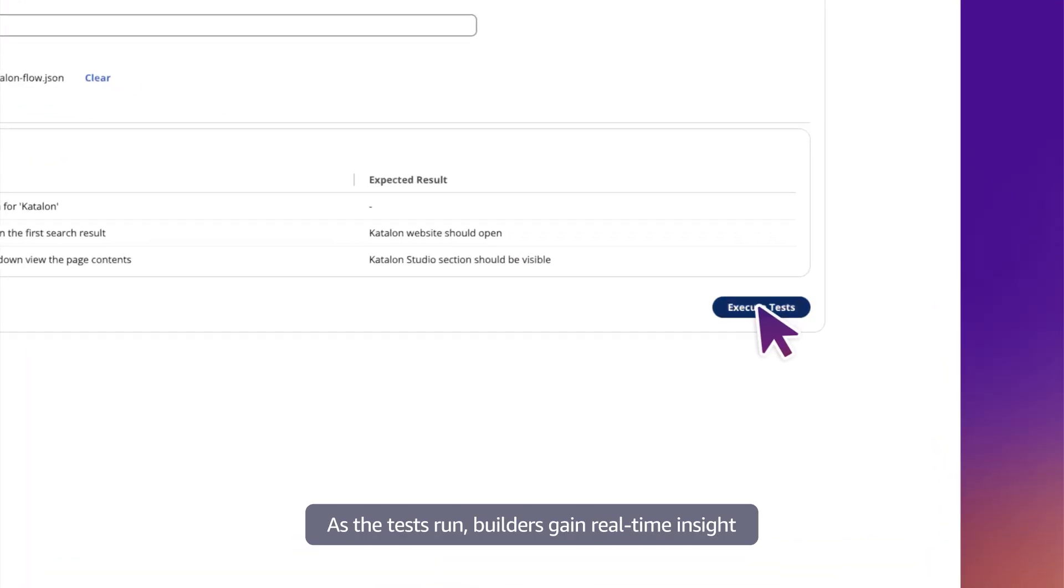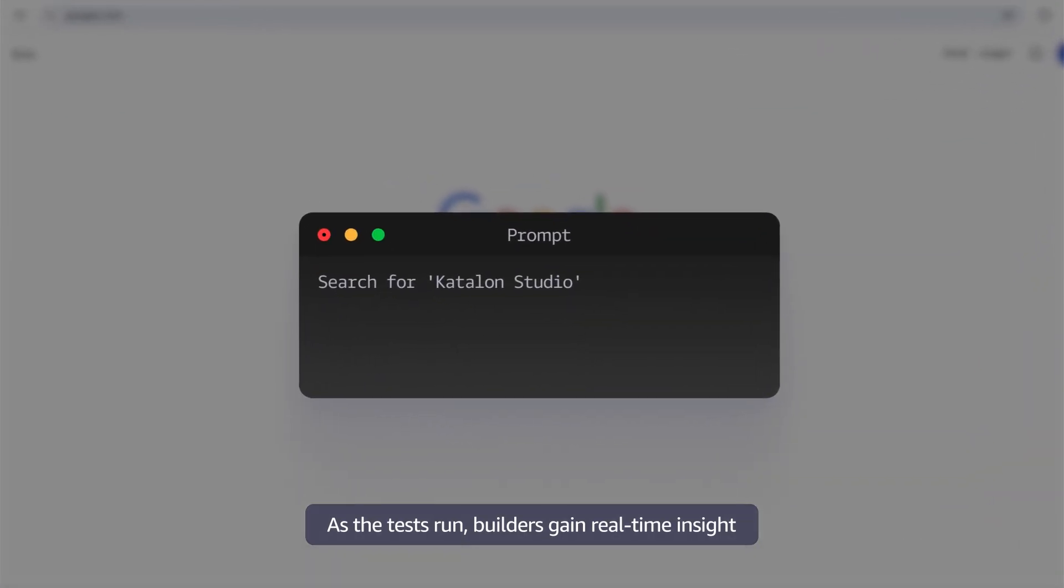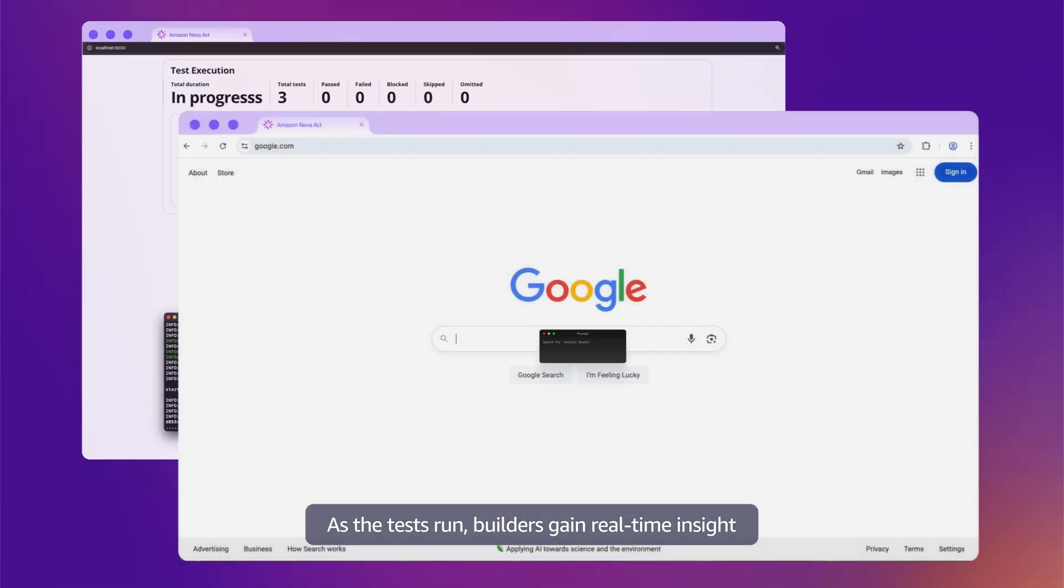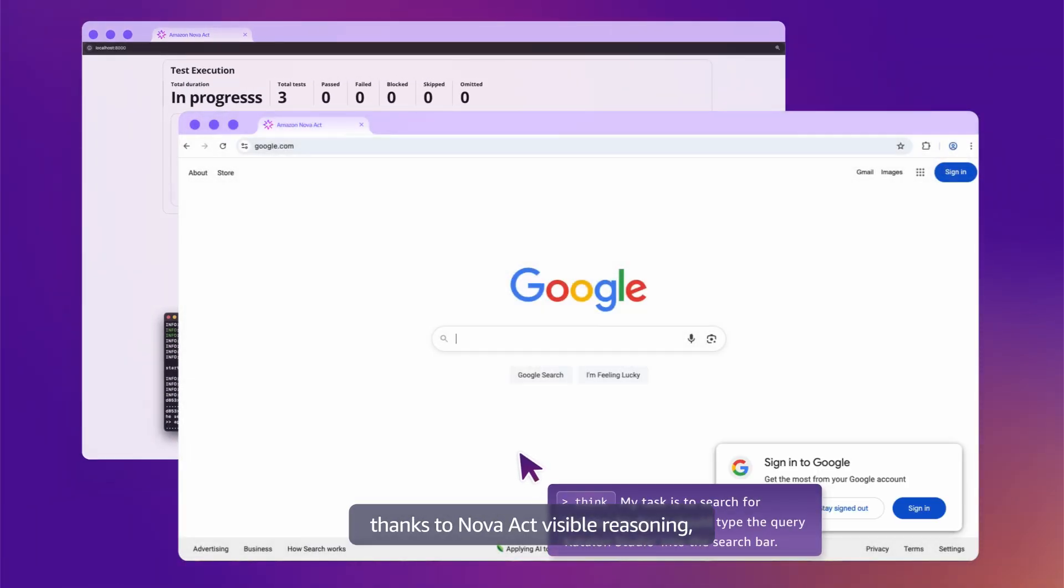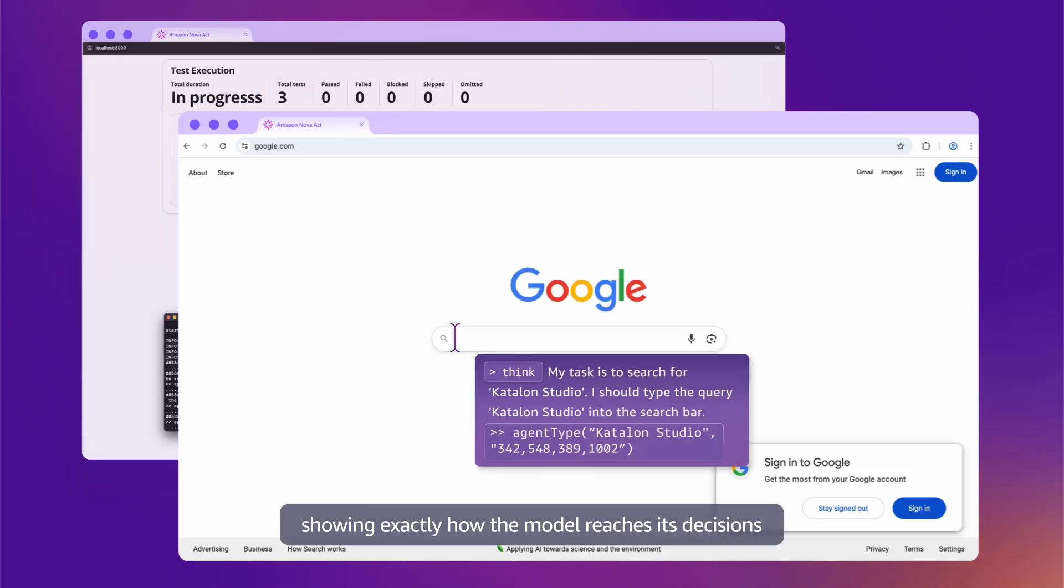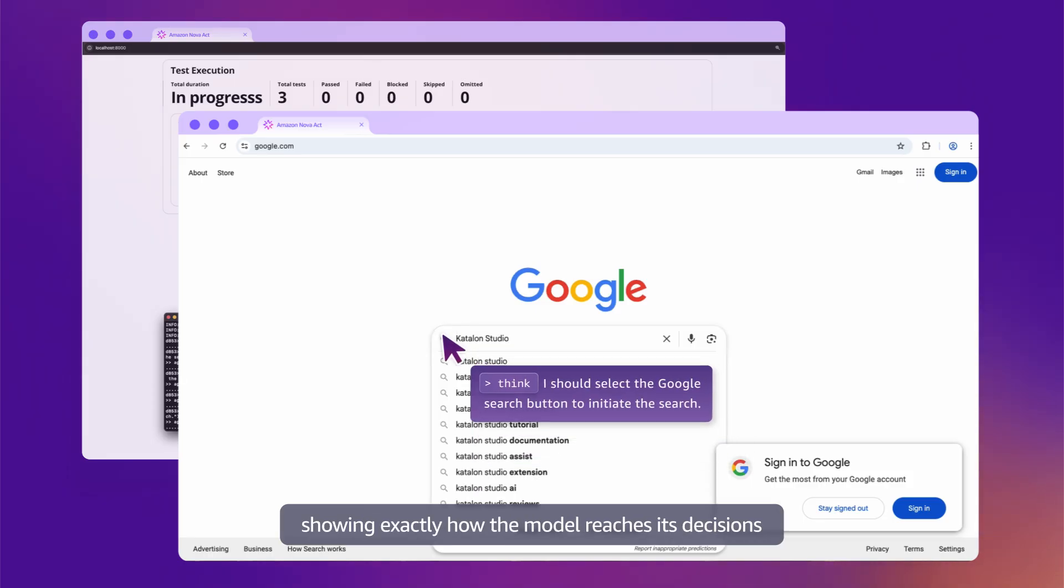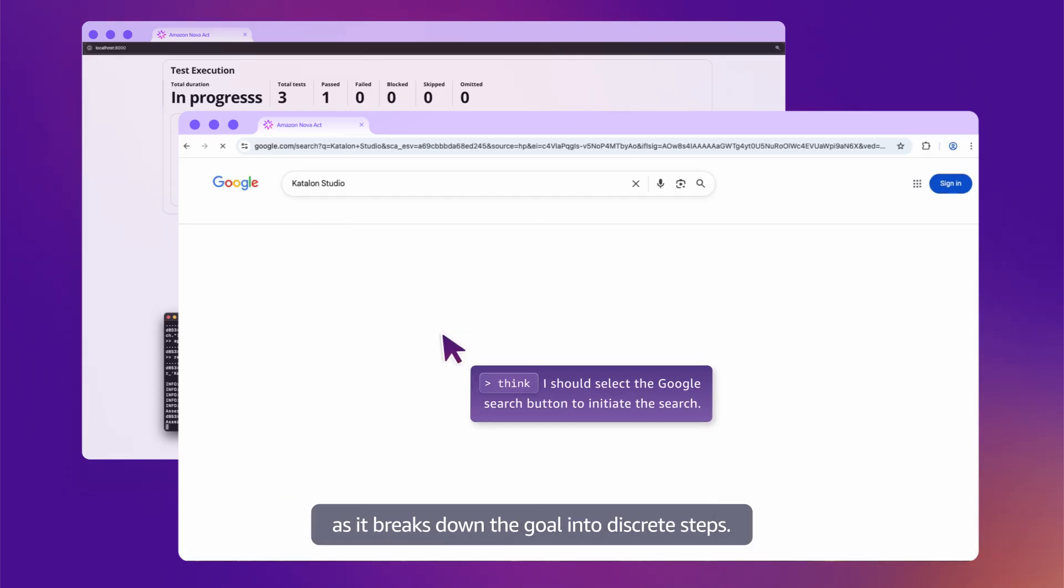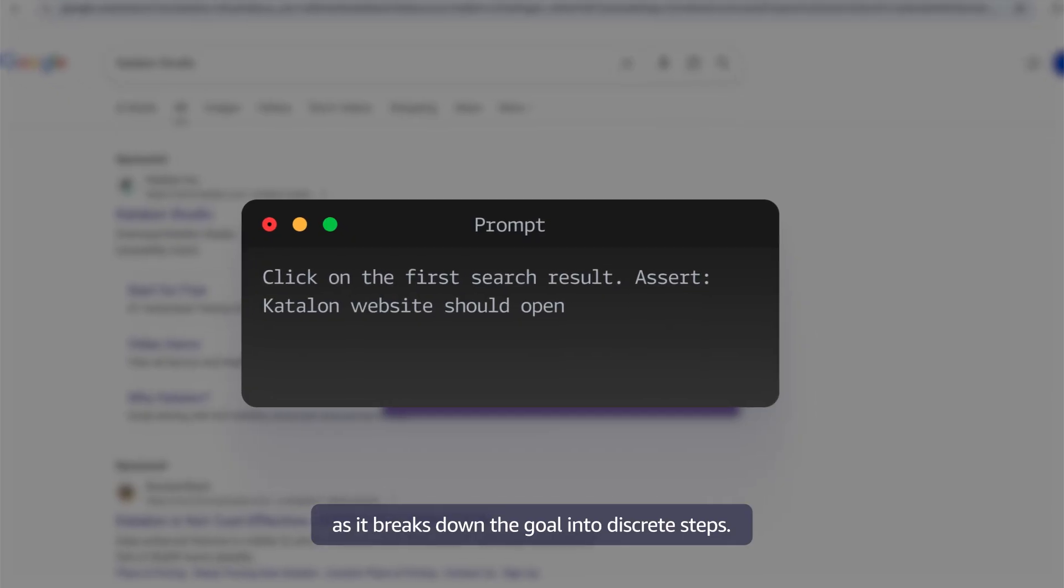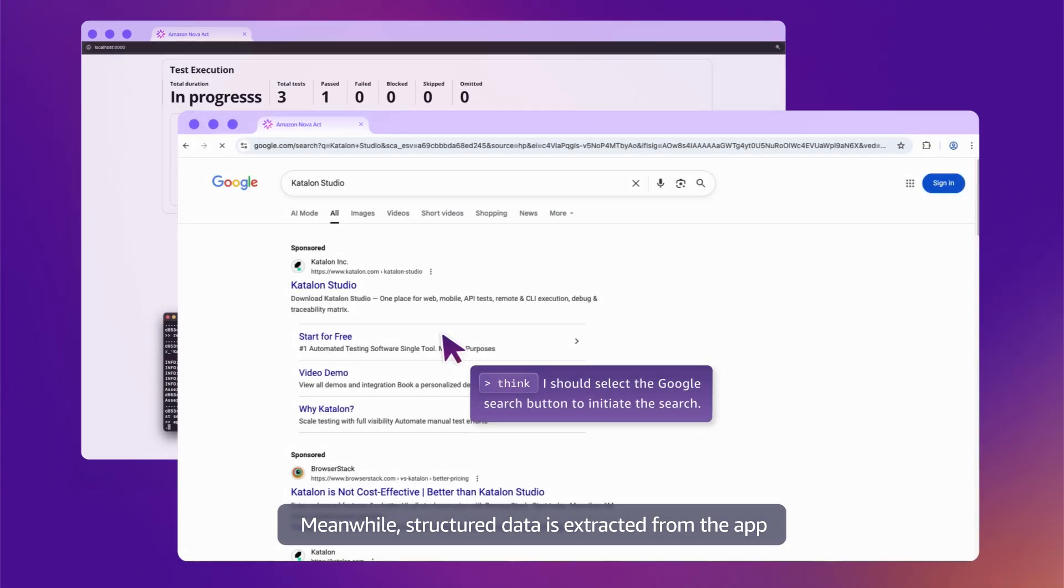As the tests run, builders gain real-time insights thanks to Nova Act's visible reasoning, showing exactly how the model reaches its decisions as it breaks down the goal into discrete steps.